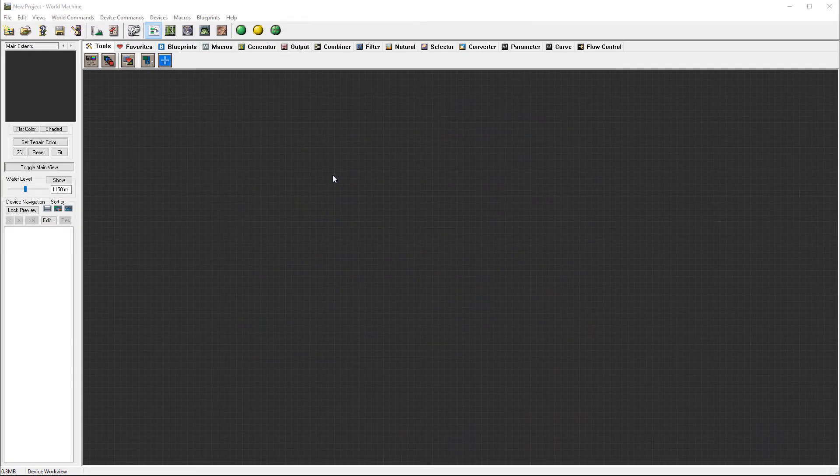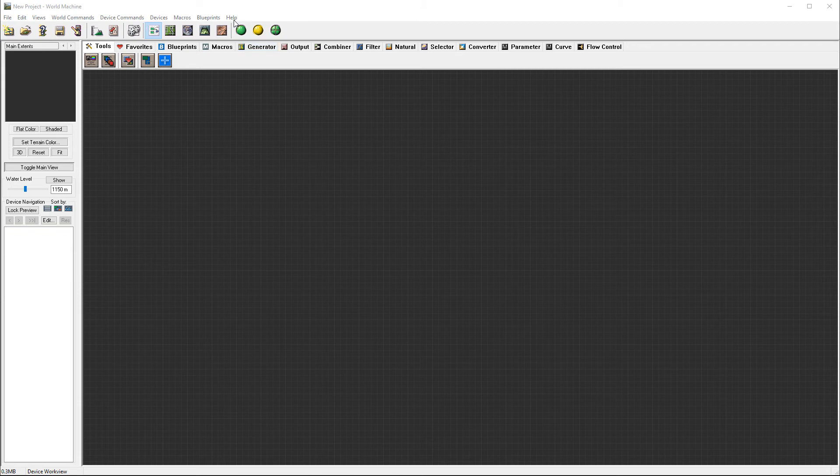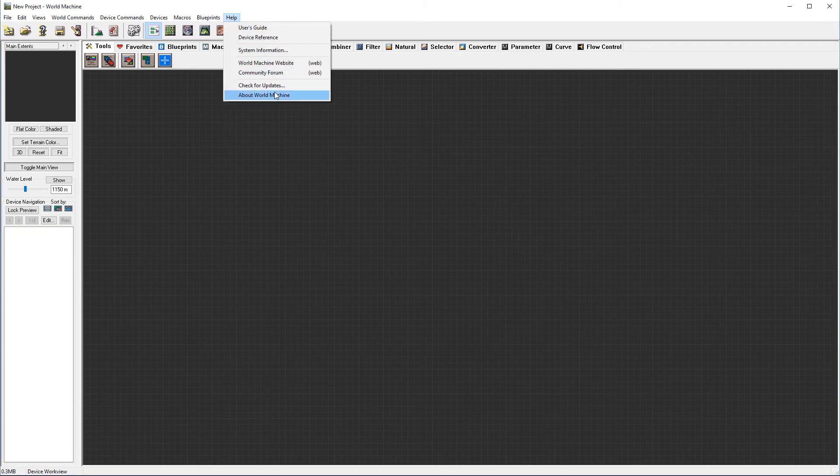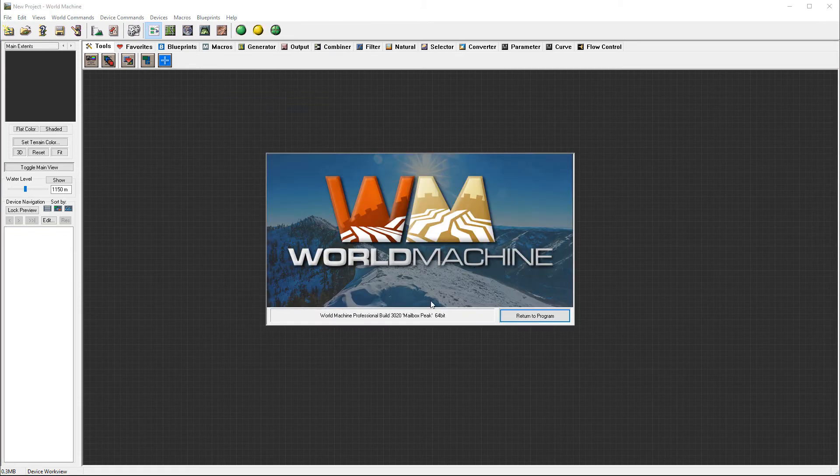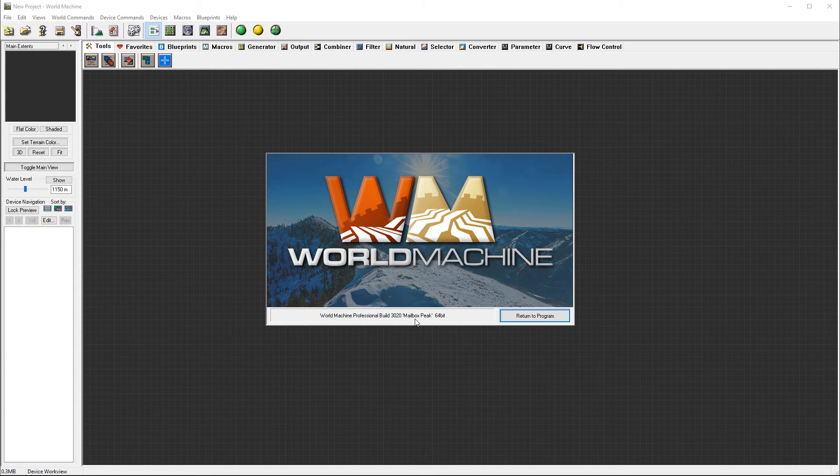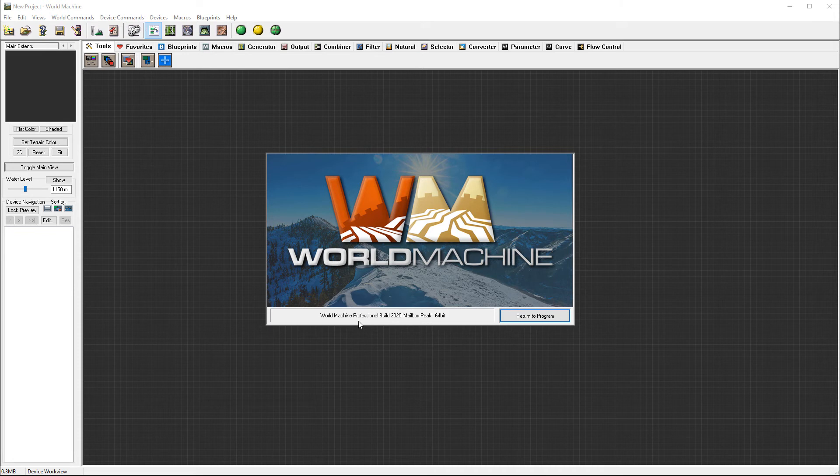Let's go ahead and look at the new World Machine that just was released. You'll notice its naming change was announced - it is now called Mailbox Peaks instead of World Machine 3, 4, whatever. So it is a different way.